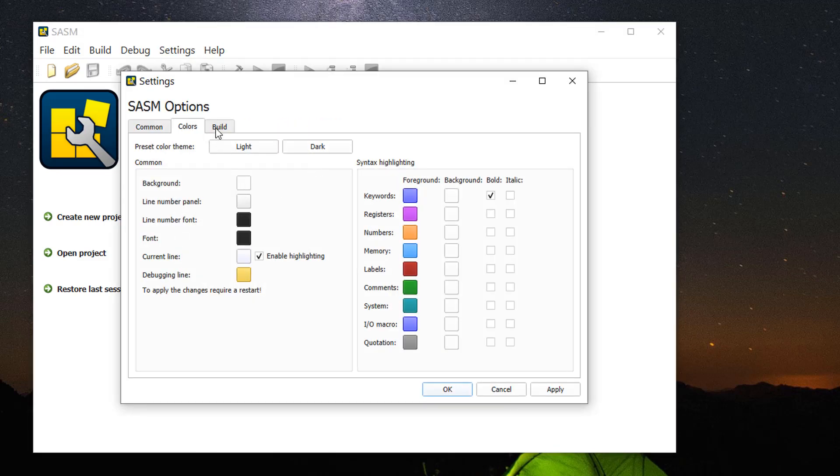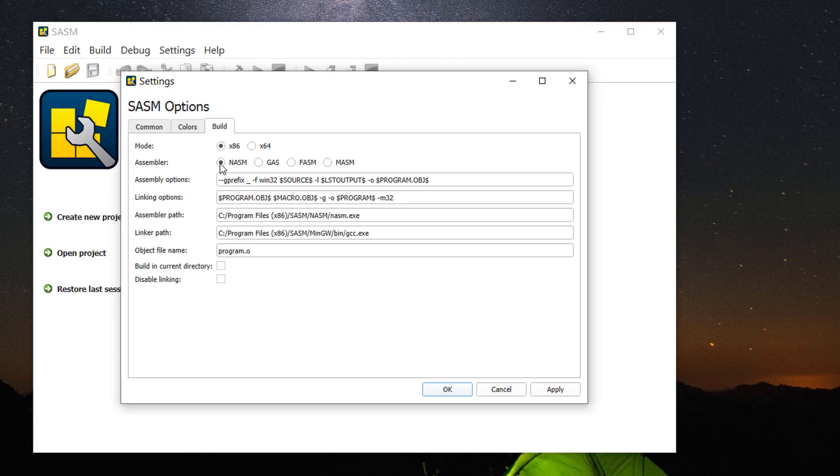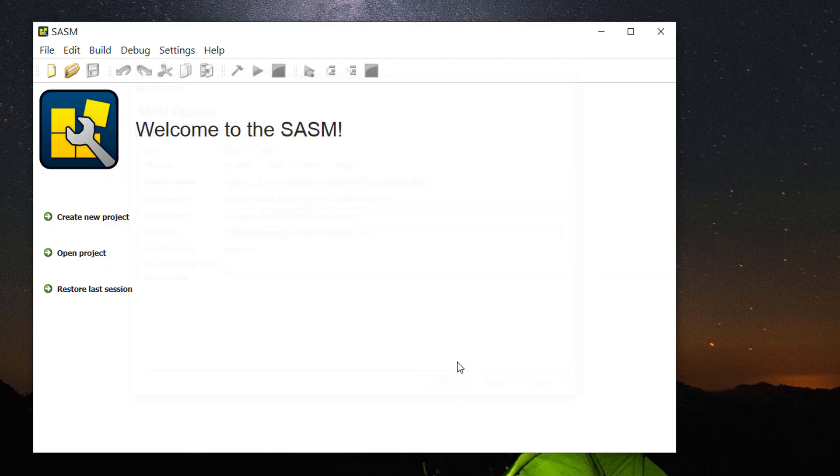This is the color settings. Go to the build tab. The default is x86, which is the one we are going to use. x86 is 32-bit. The default assembler option is NASM. We are going to use this assembler, NASM. Then you click apply and click OK.